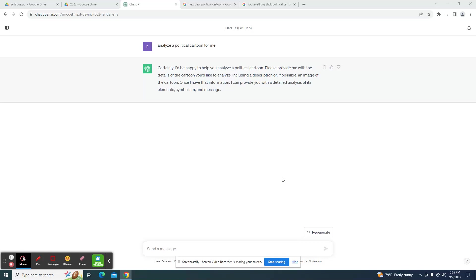Here's how you can use ChatGPT and AI to analyze historic political cartoons. Remember, there is a difference between cheating and utilizing AI as a tool.